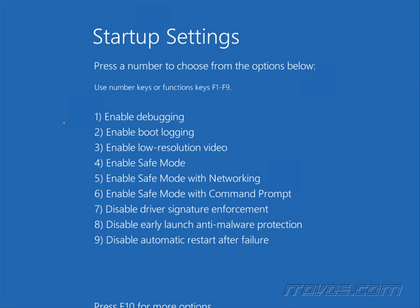And from here we can use the number keys or the F keys, so we want number 7, so I can press 7 or F7 to disable driver signature enforcement and that will go ahead and reboot.